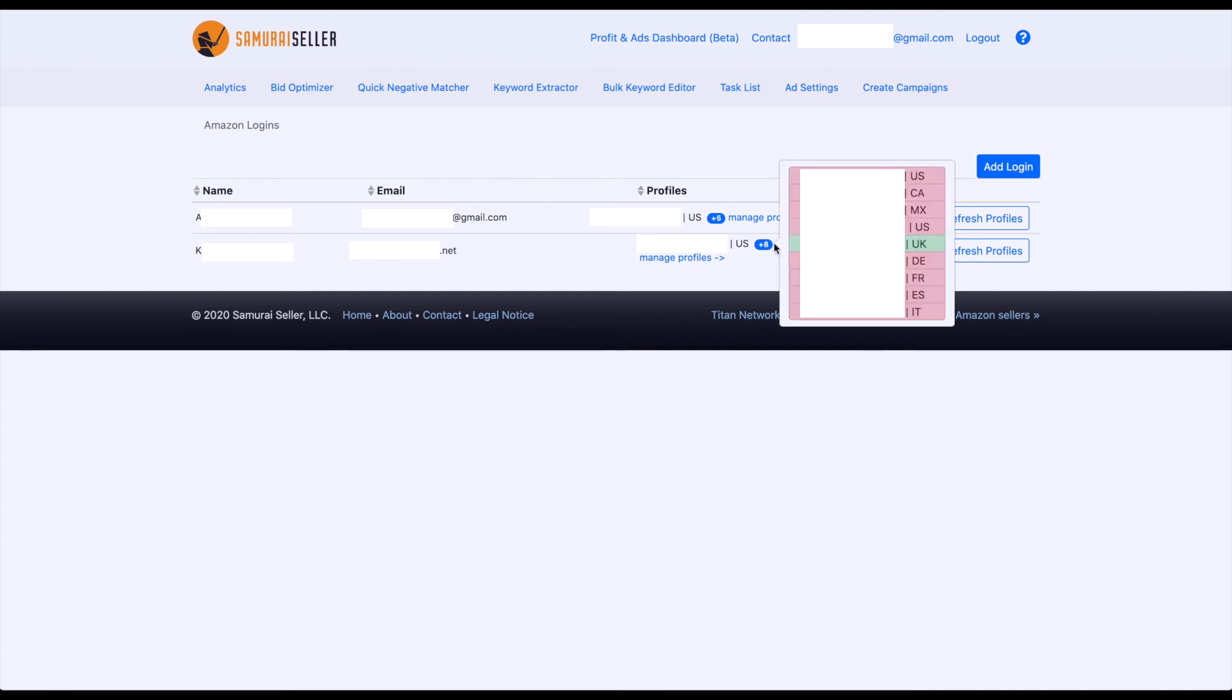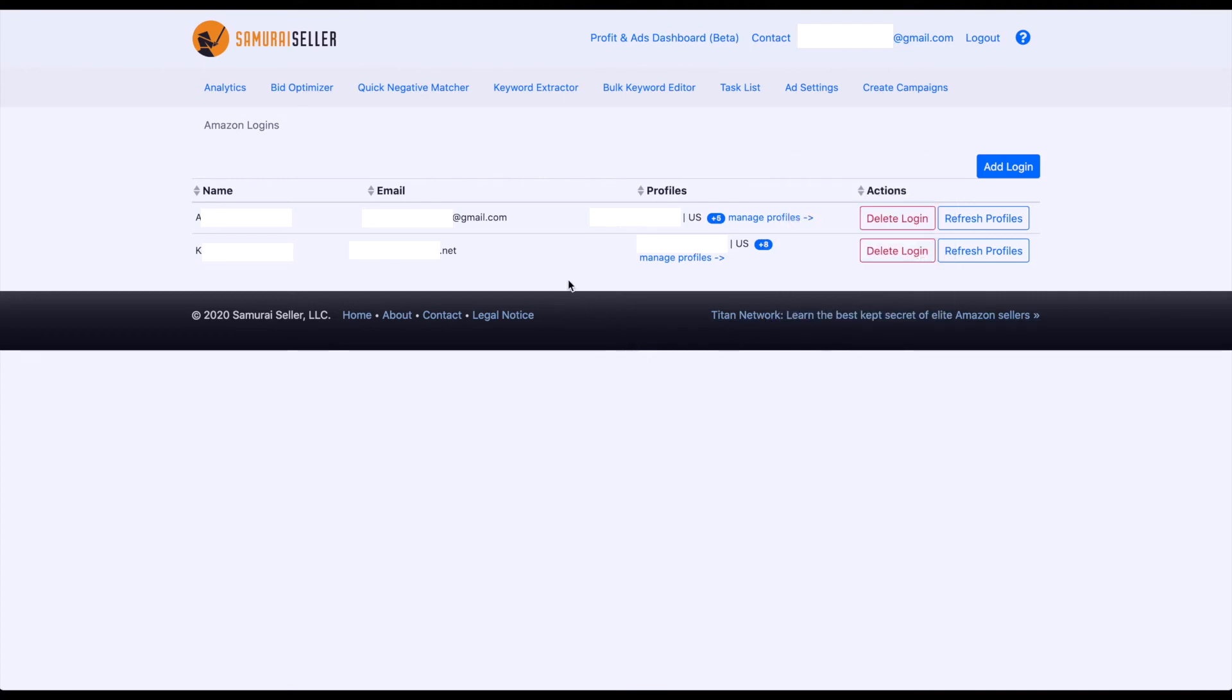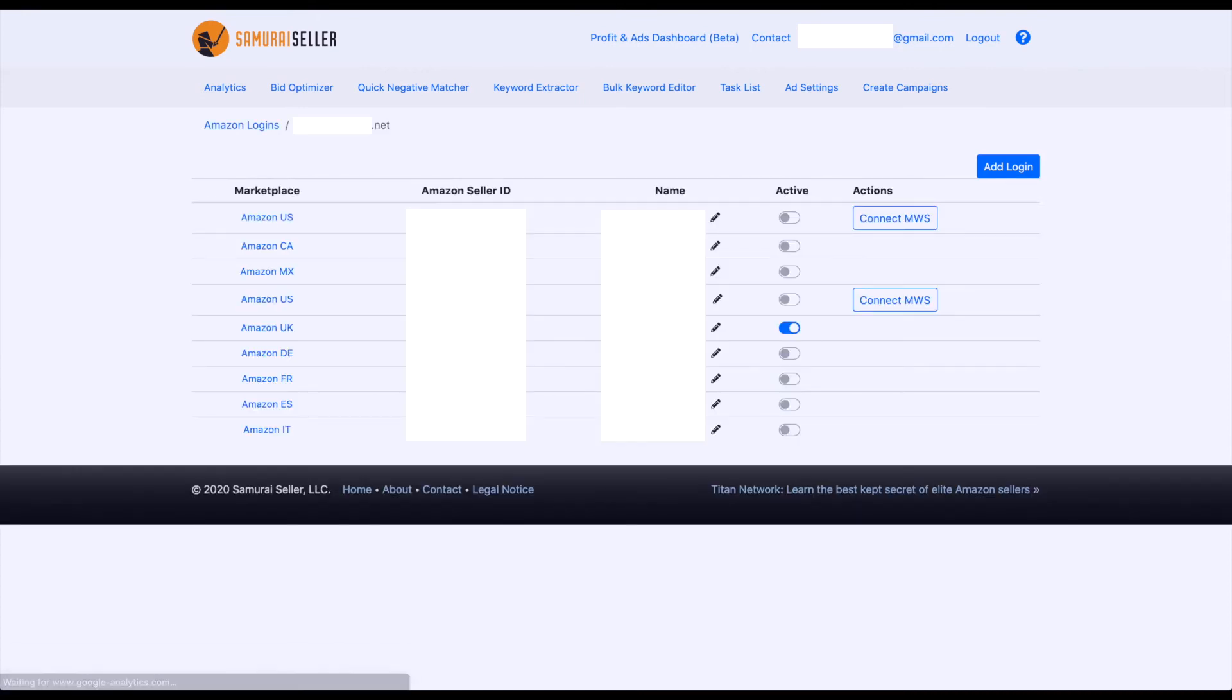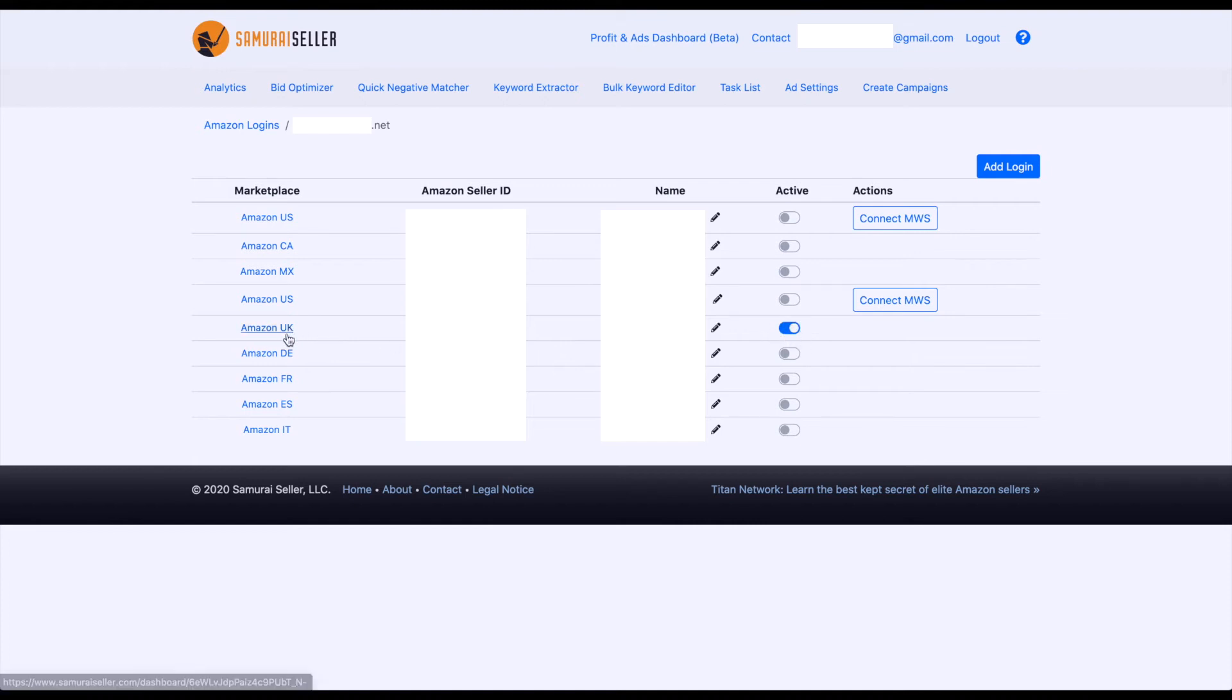and that's the only one that is green. Another way to get to the same information is by clicking this link, Manage Profiles, and you can see here, all of these are deactivated or turned off, and only this one here, that is associated with UK, that's the one turned on.